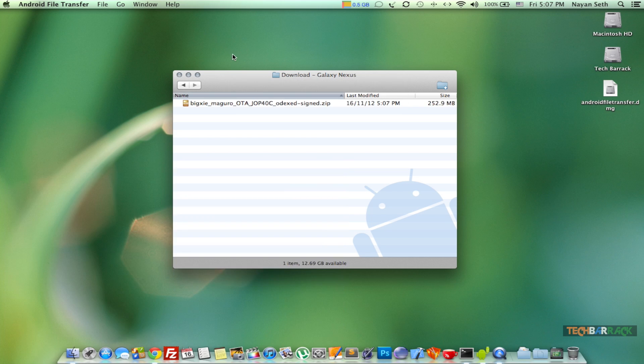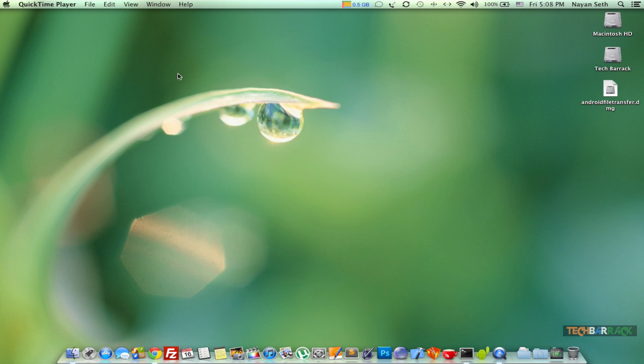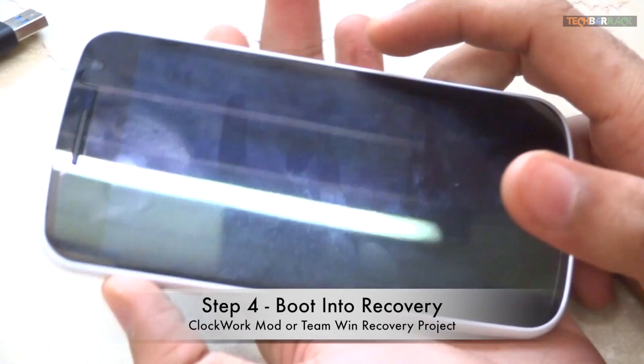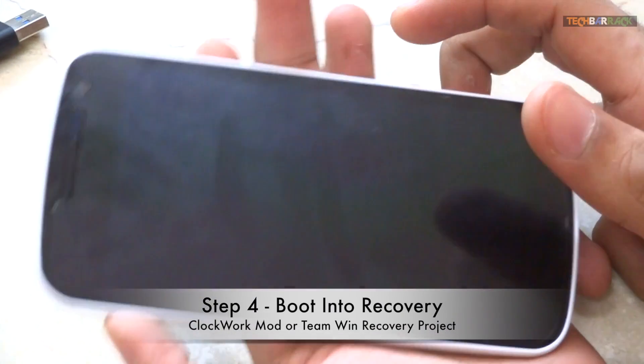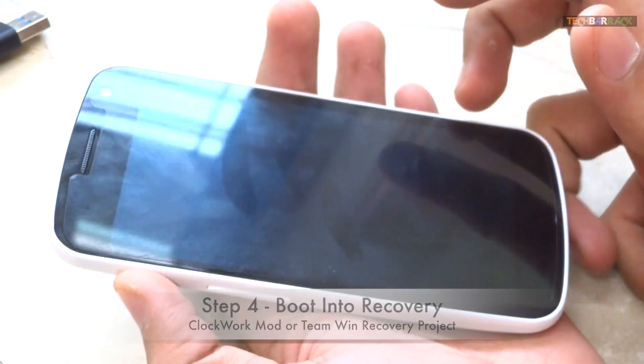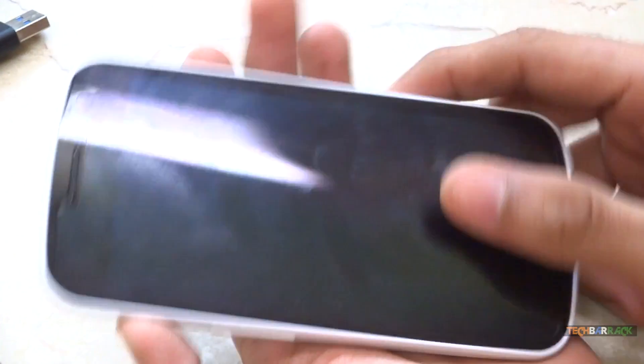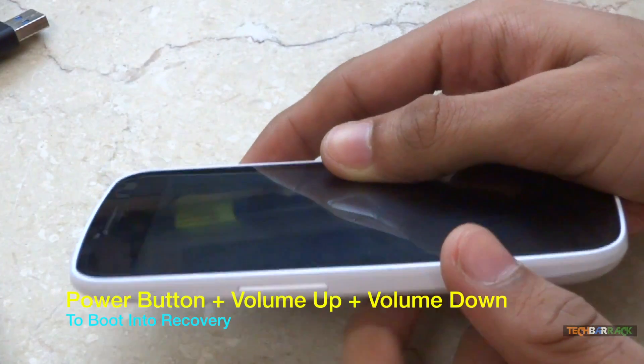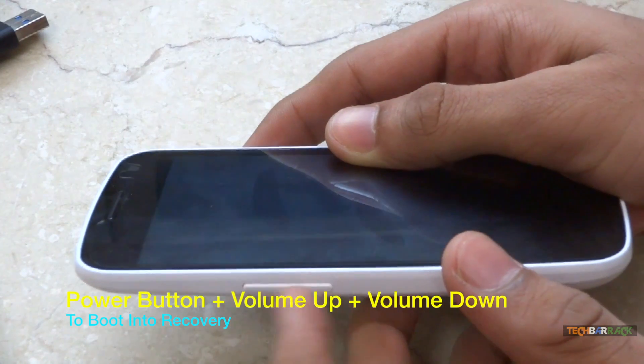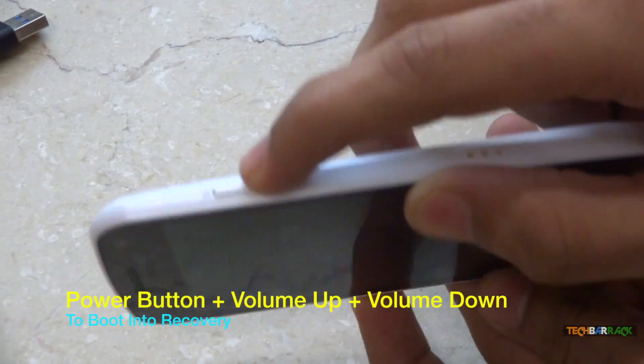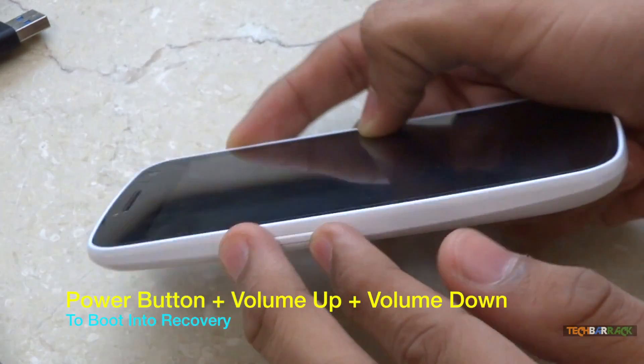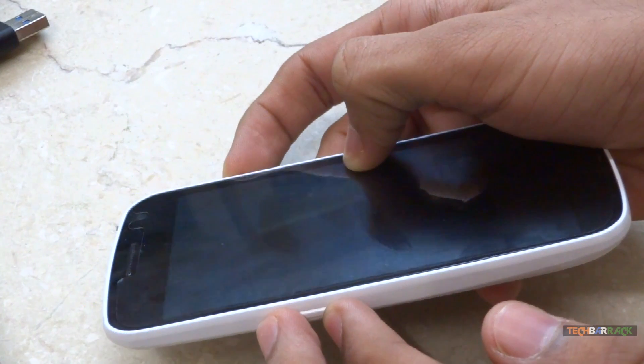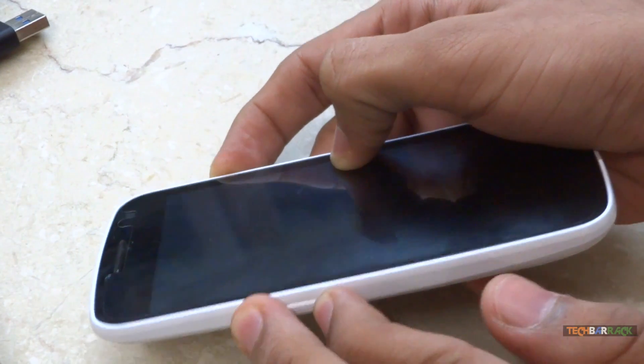Once the file transfer is complete, just eject your galaxy nexus device. Now we need to boot our galaxy nexus device into the clockwork mod recovery. So we need to press three buttons: the volume up and down button and the power button together. Press these three buttons together and press it a bit hard.